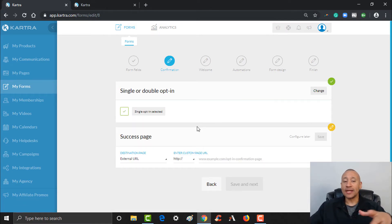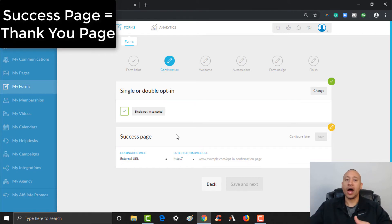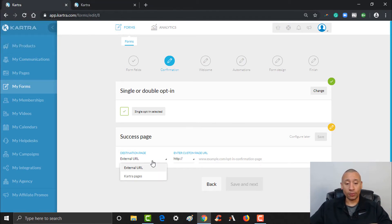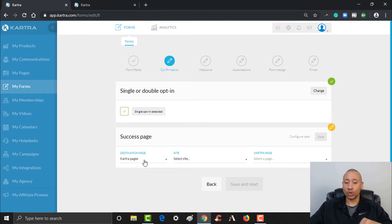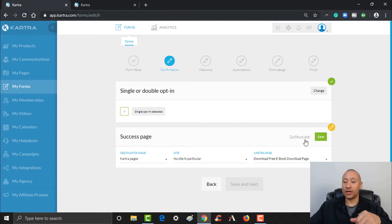From there it's going to ask you: what is the success page? The success page is also the thank you page — where do you want them to land after they opt in? If you have an external page, you could pop that in here. Or you can click a Kartra page. If you remember from our previous video where we set up a thank you page for our e-book, we'll be able to select it from this list. We can select our Kartra page, which is the e-book download page — this is where we want them to go after they fill out the form. Let's select that and click save.